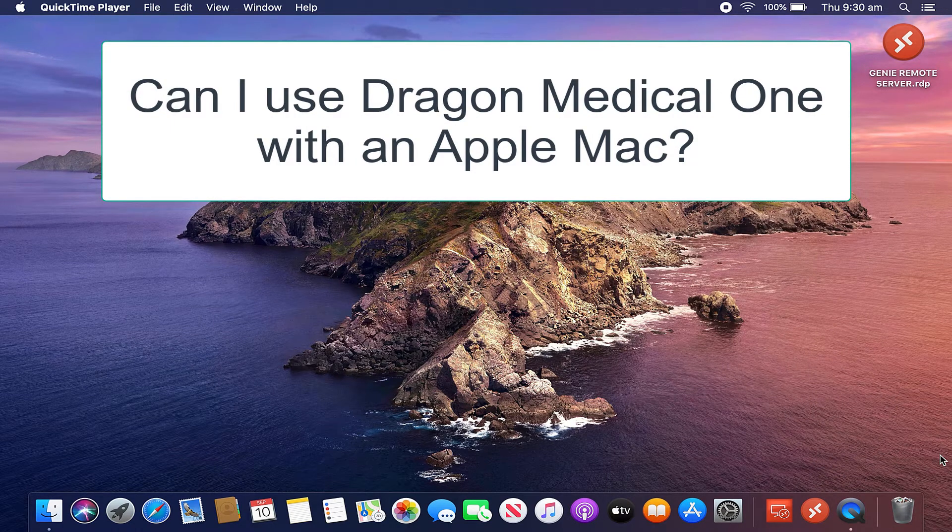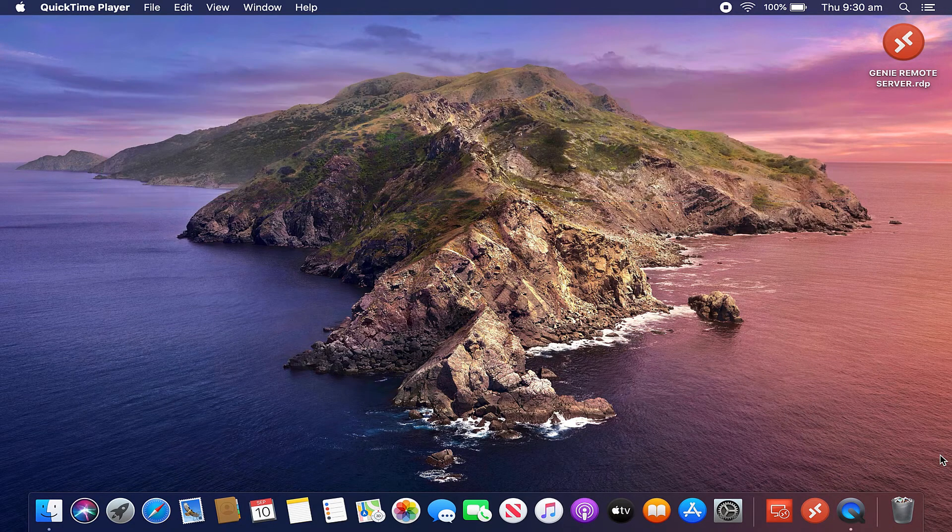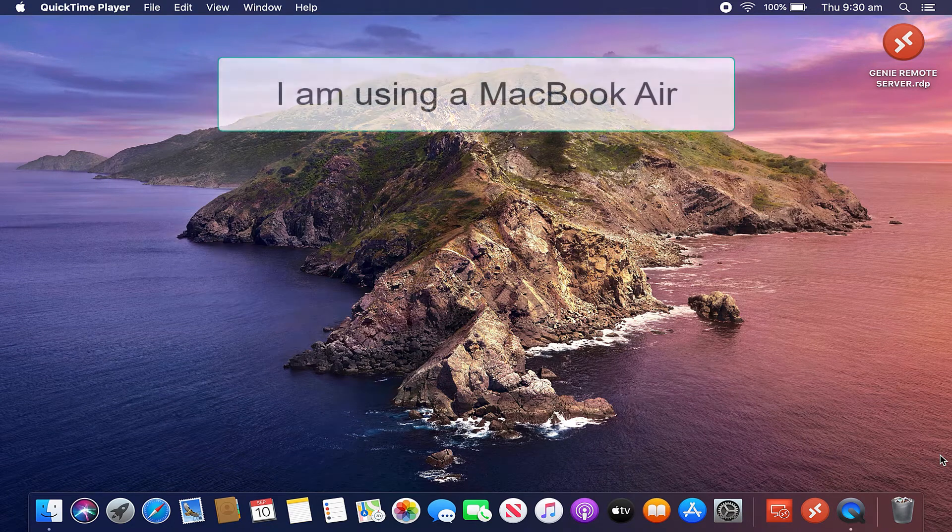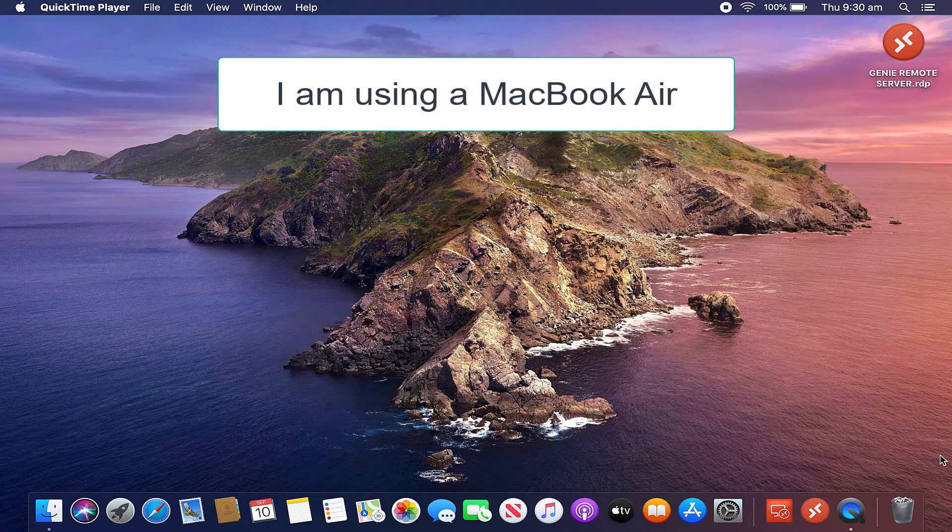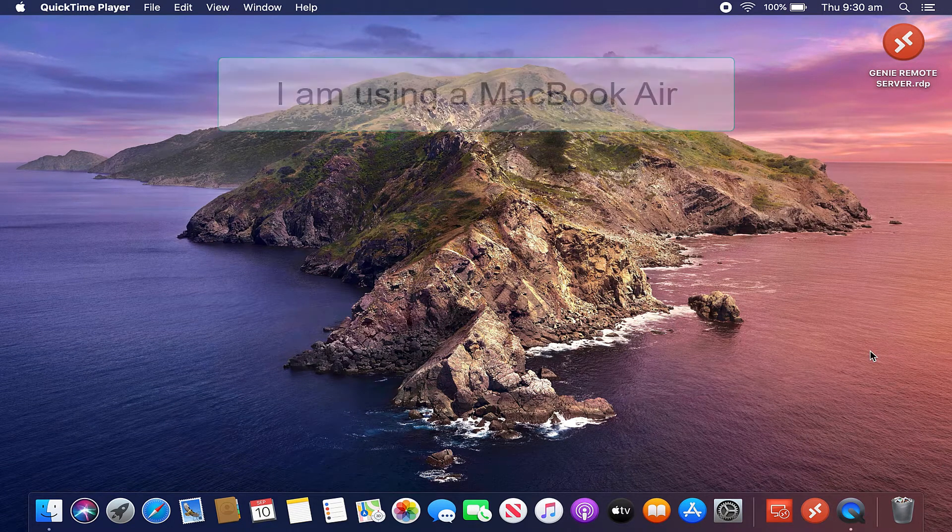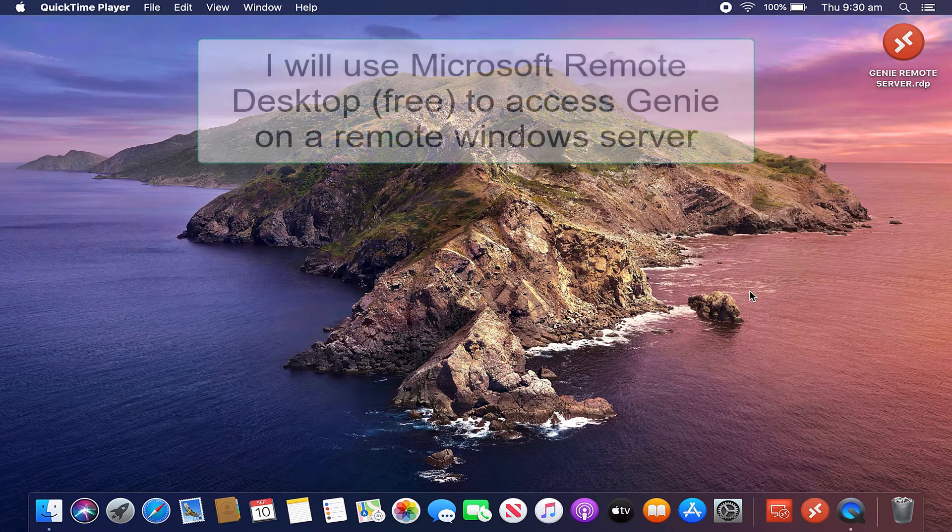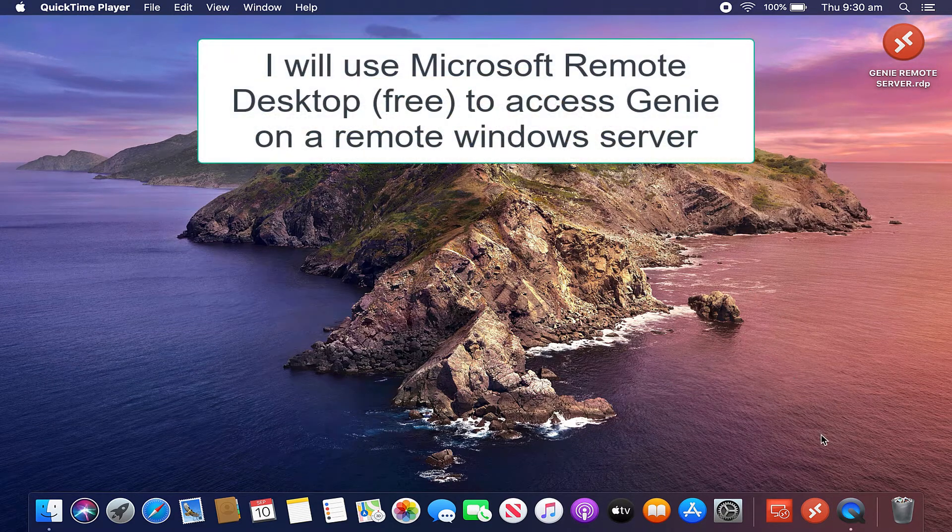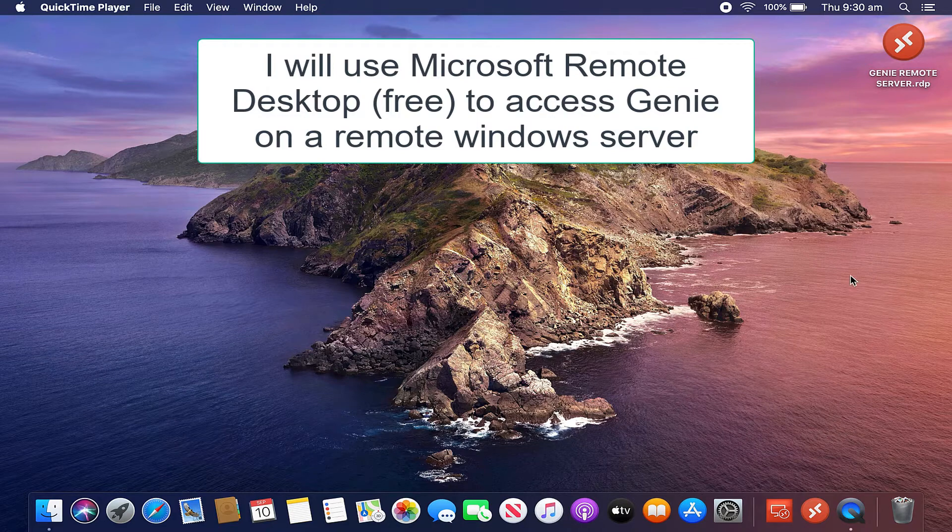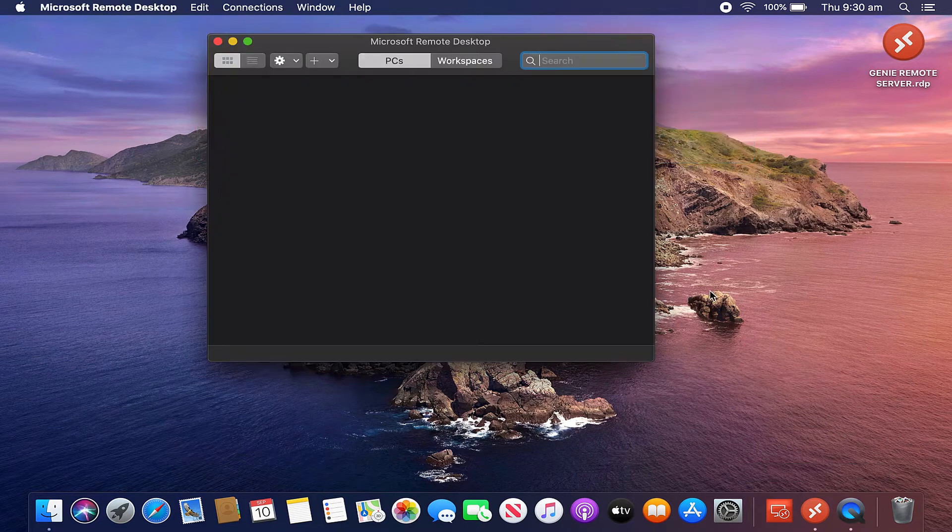Well, you can. All you need to do is ensure that your medical records are on a Windows server. So in this instance, I'll be remoting directly into Genie Solutions with Microsoft Remote Desktop, which is a free application with your Mac.